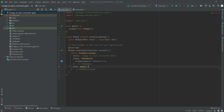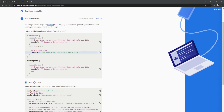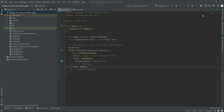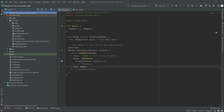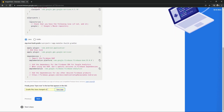Go back to Firebase and click Next. Open the build.gradle file and right after the dependencies, paste the Firebase dependency on the third line. Then go back to Firebase, scroll down, and copy the 'apply plugin' line.